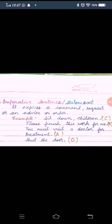this is a command. Please finish this work for me, this is a request. You must visit a doctor for treatment, this is an advice. Shut the door, this is an order. Here you can see which punctuation mark we have used, full stop.